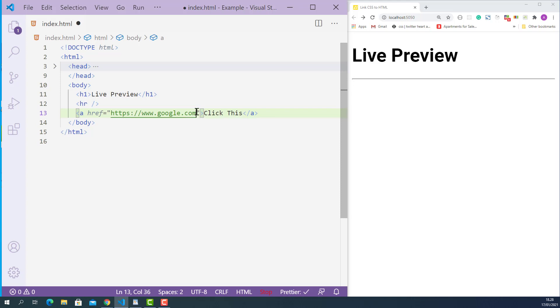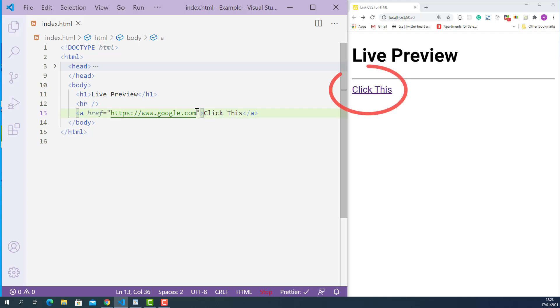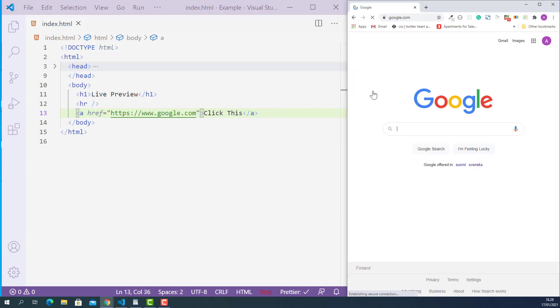Now I'll save this, and as you can see, our link text is displaying here. If I click this link, google.com is now displaying on the current browser tab.